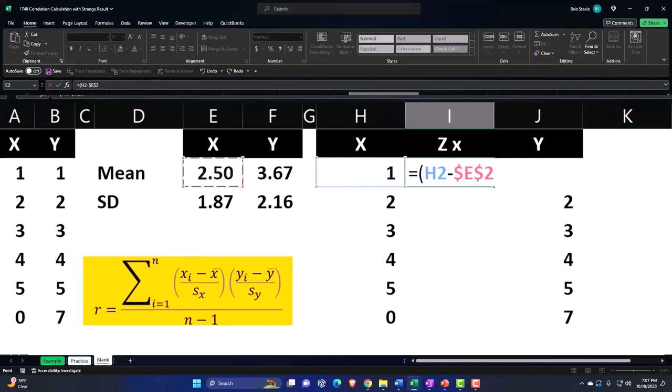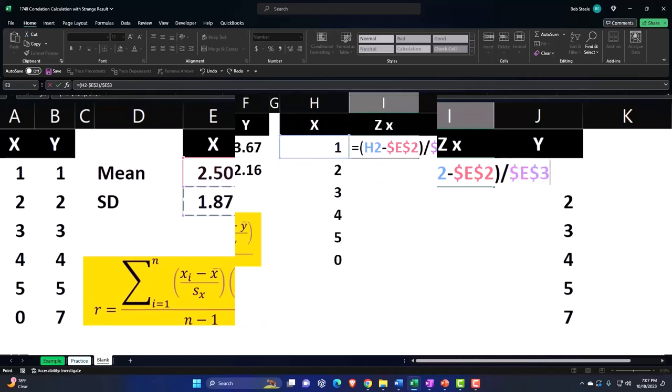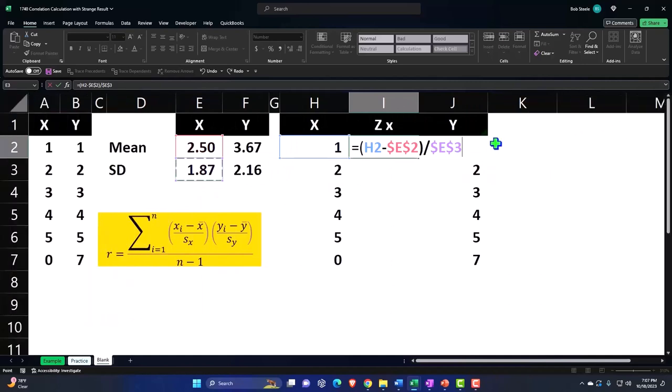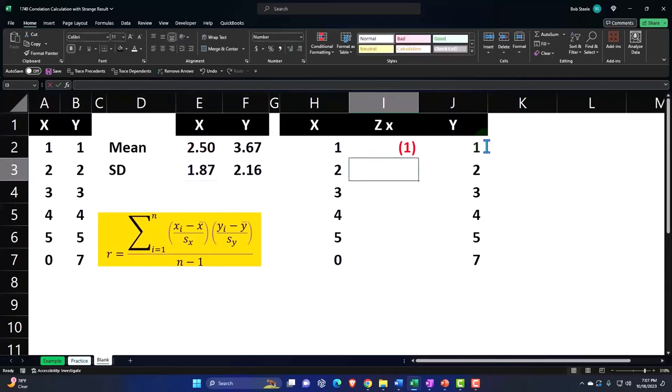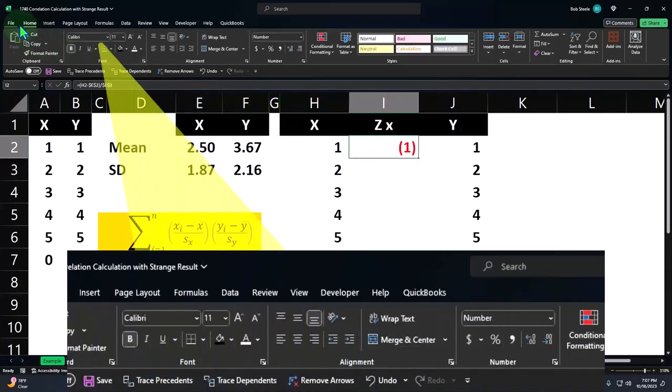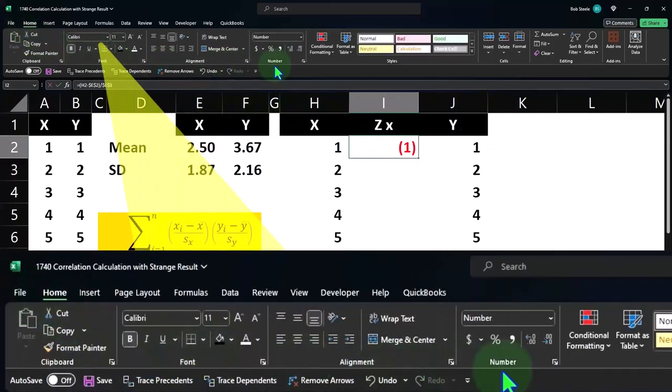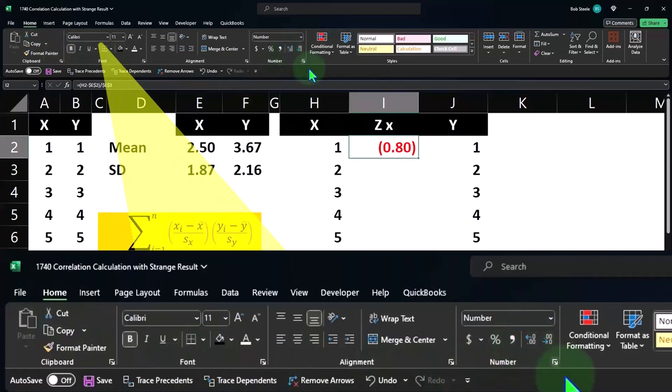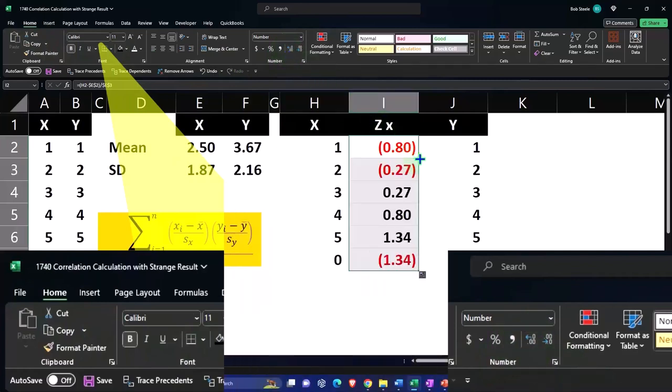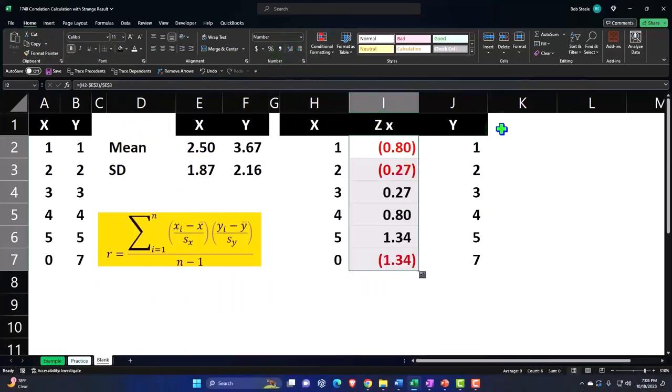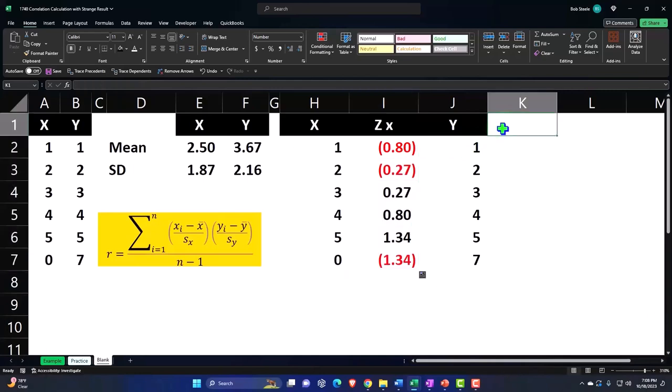I'm going to say F4 on the keyboard, dollar sign before the letter, the number, so that when we copy it down that cell doesn't move down. Closing up the brackets and dividing it by the standard deviation, which is the 1.87. F4 on the keyboard once again, dollar sign before the E and the 3 so when we copy it down that doesn't move down. Let's hit enter, let's decimalize. Home tab, number group, decimalize, double click in the fill handle to drop it down.